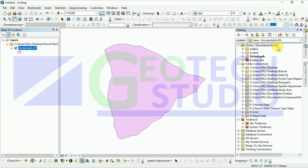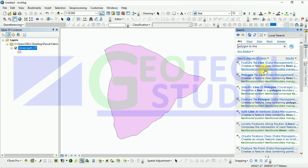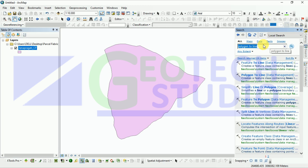What we have to do is convert this polygon into a line, as it is necessary while using topology. I am converting it from polygon to line — you can find this in the search box, or go manually through the arc toolbox under data management, or you can simply run it in the search box.